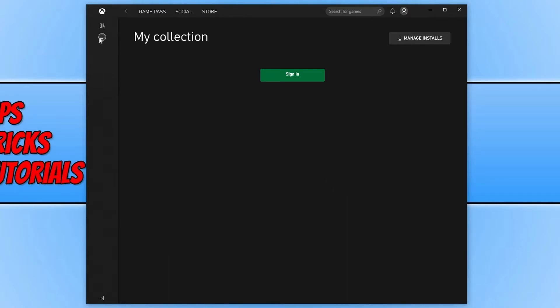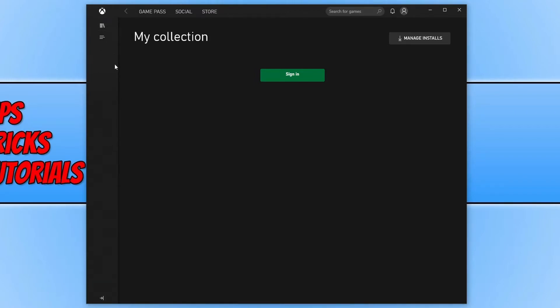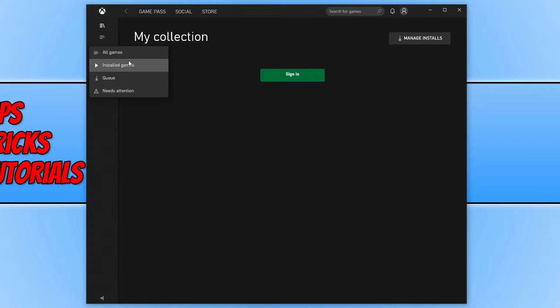Also on the left hand side, you have another button which you can then change the list. So basically below here will be a list of a couple of games that are on your PC and you can just alternate between the installed games, the games that are currently downloading and the games that need attention. Say if the install's gone wrong or the game's not quite finished downloading and it needs you to confirm something.